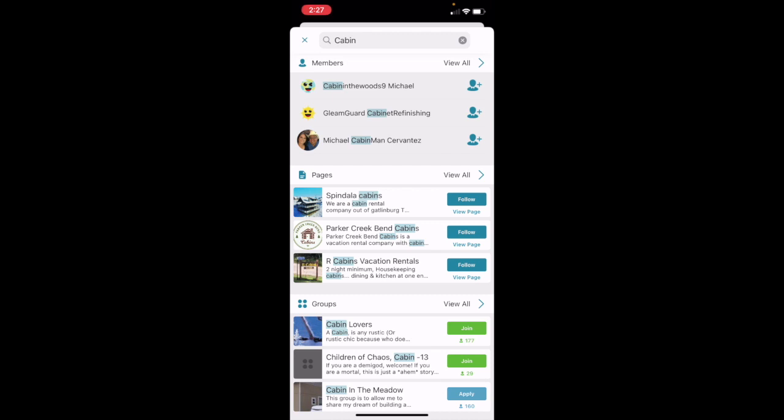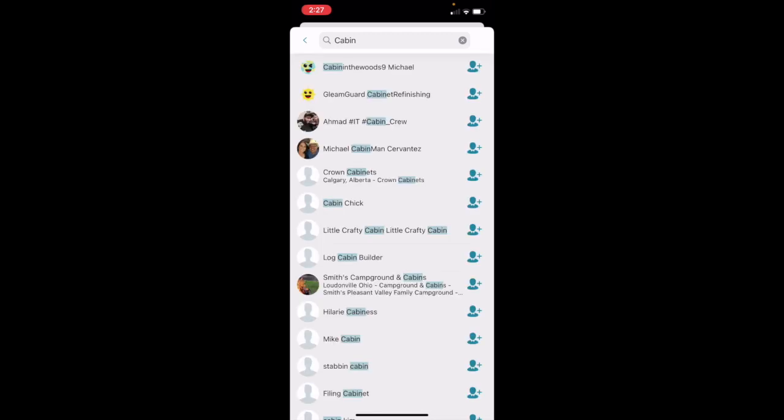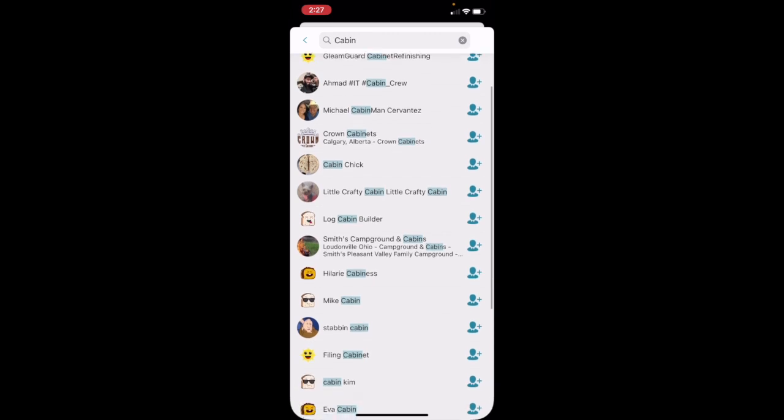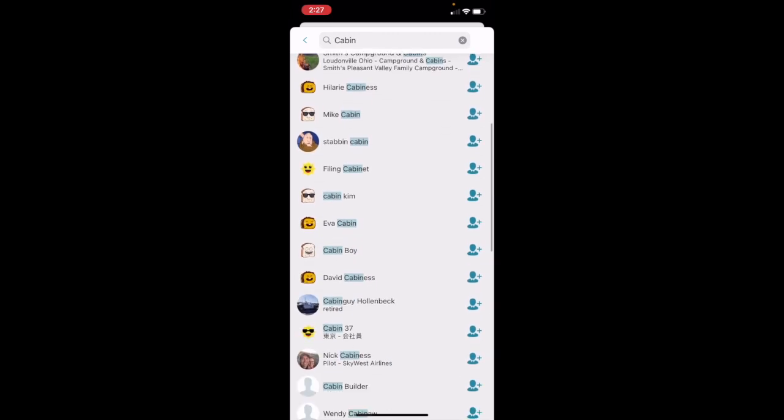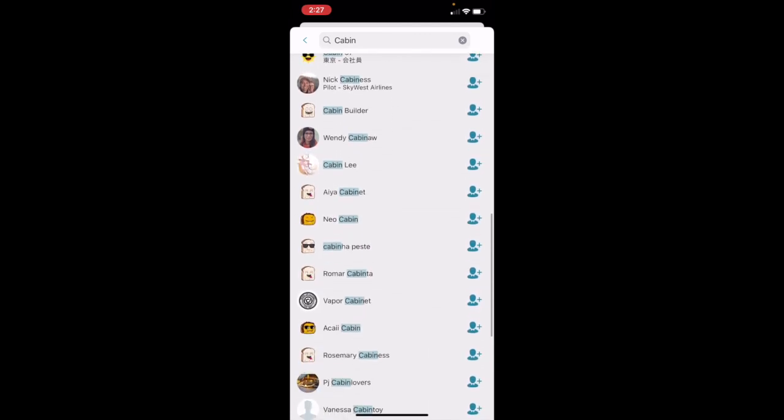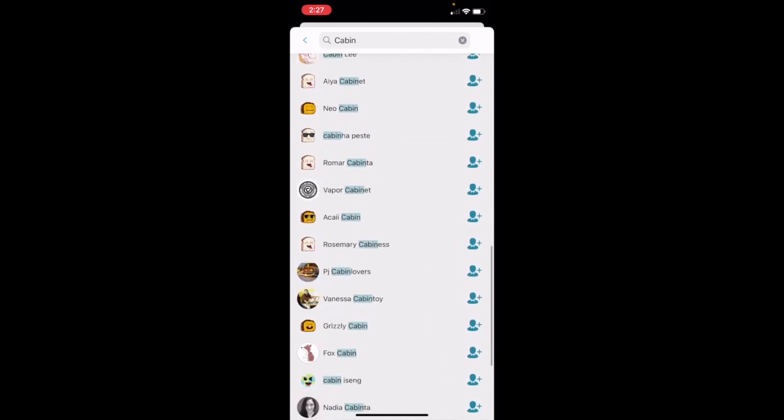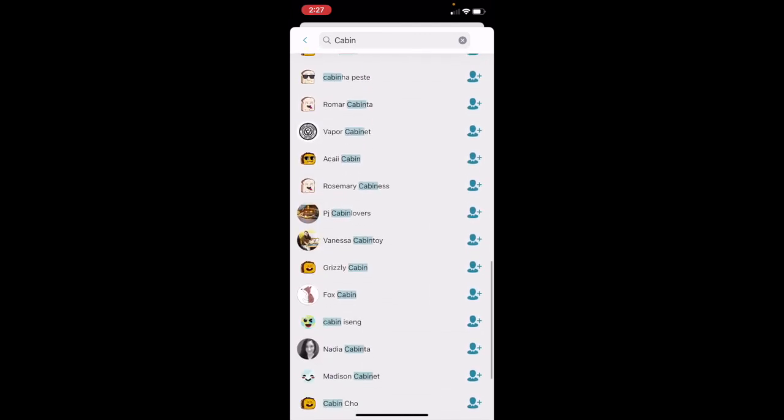Now, obviously, in searching members, it's not just three members that have cabins somewhere. So you can click on view all, which is in the upper right corner. And it's going to show you literally every contact that somehow has the letters C-A-B-I-N in that order in their name. Quite a few.